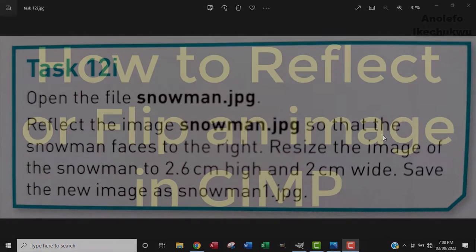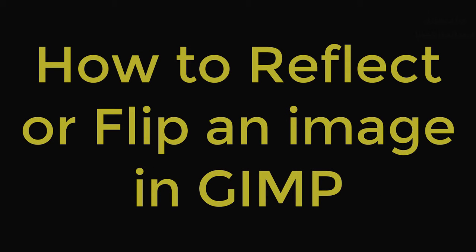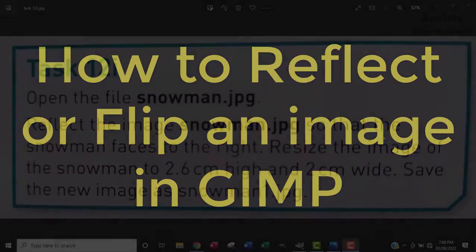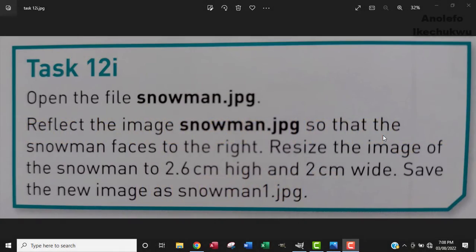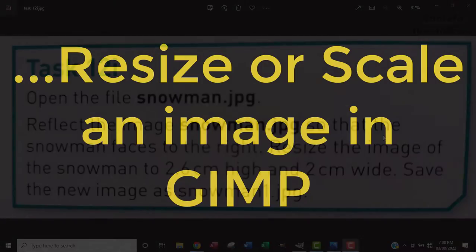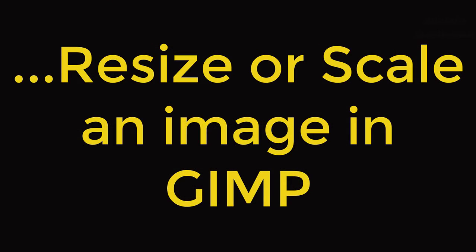Hi, at the end of this video you will learn how to reflect or flip an image as well as resize or scale an image in GIMP software.